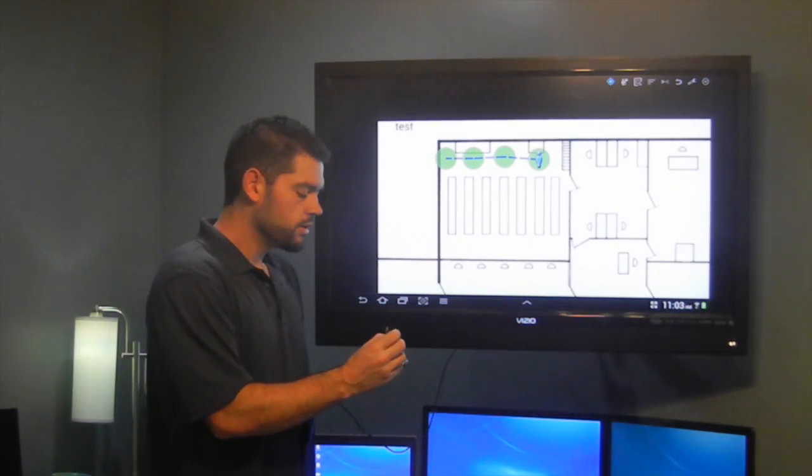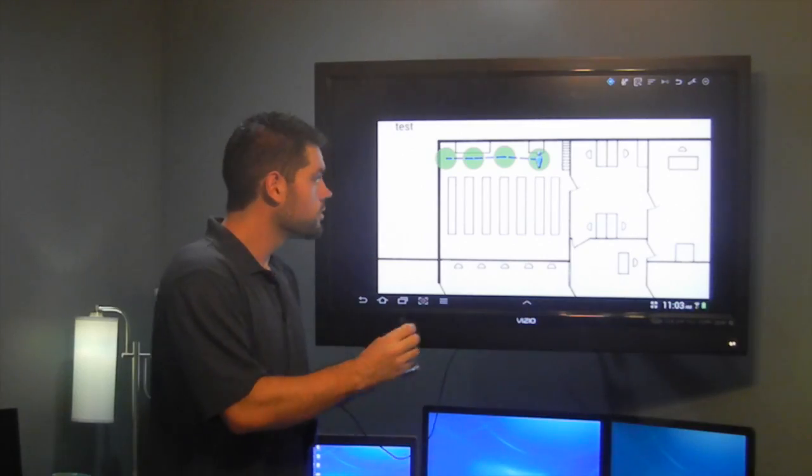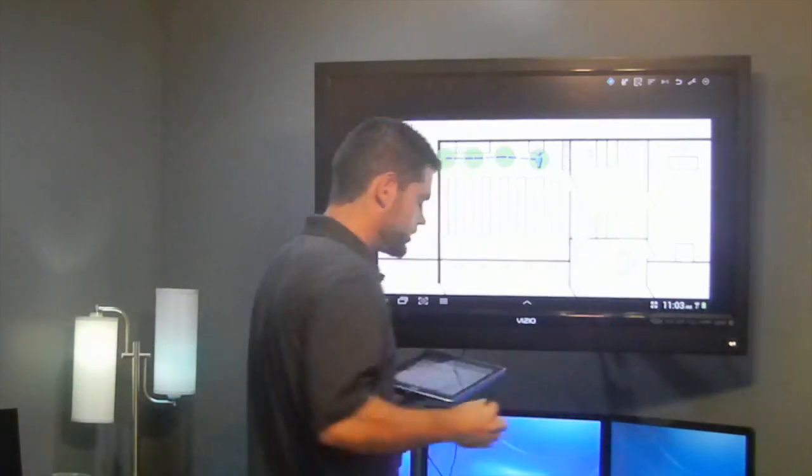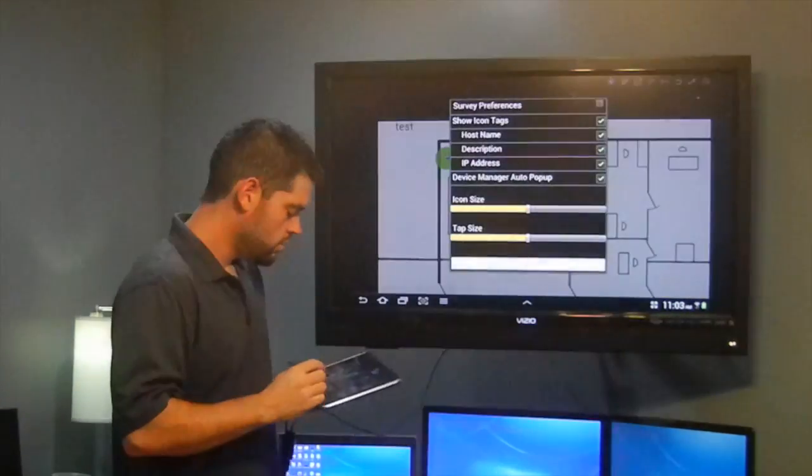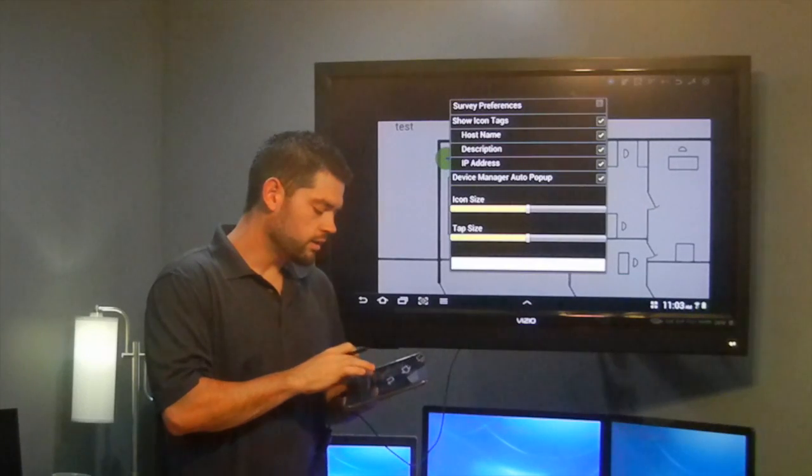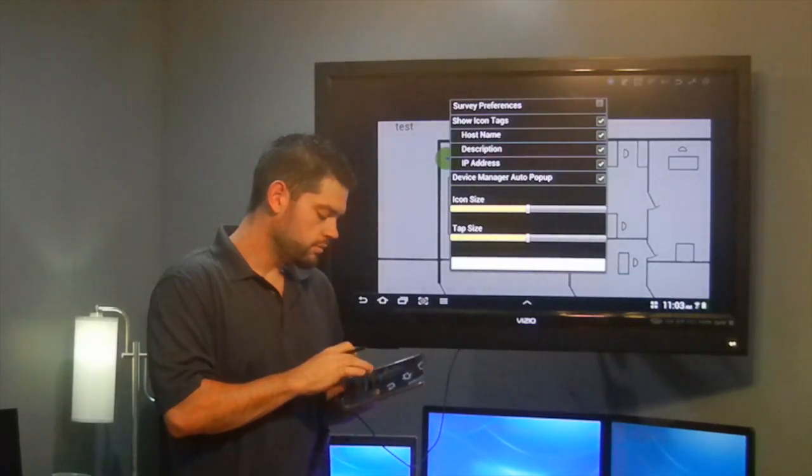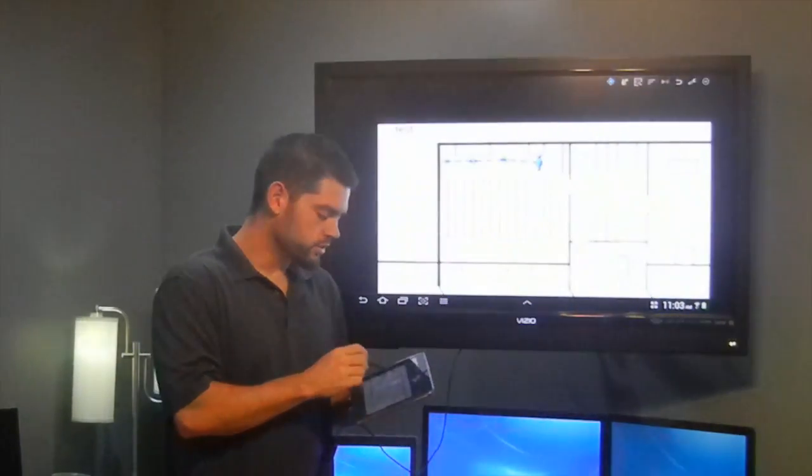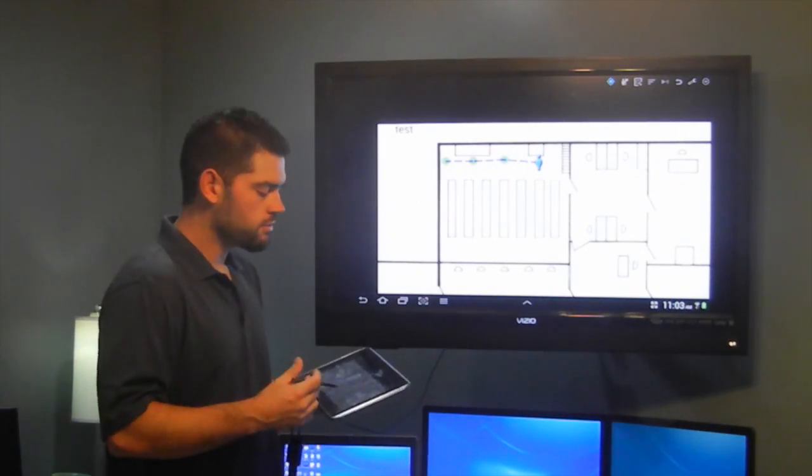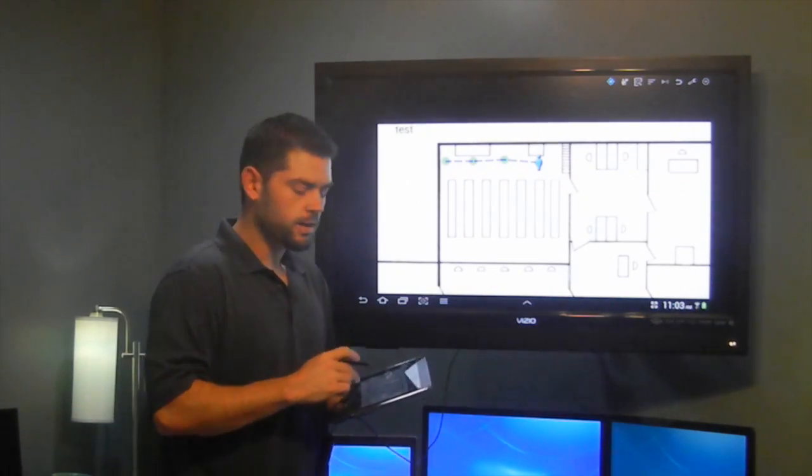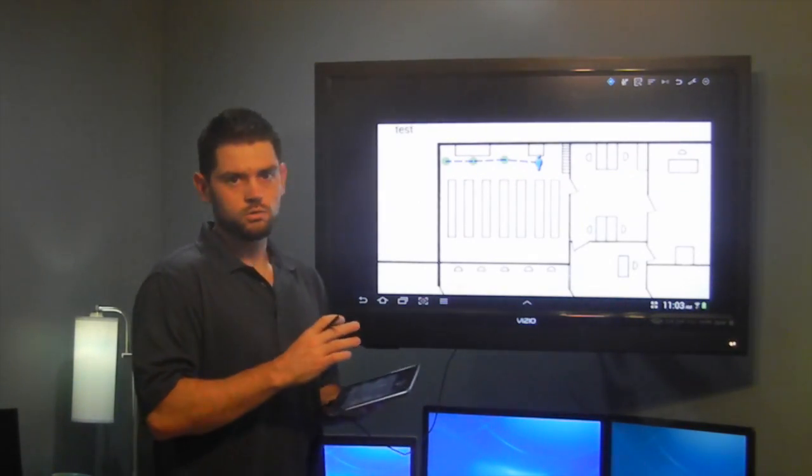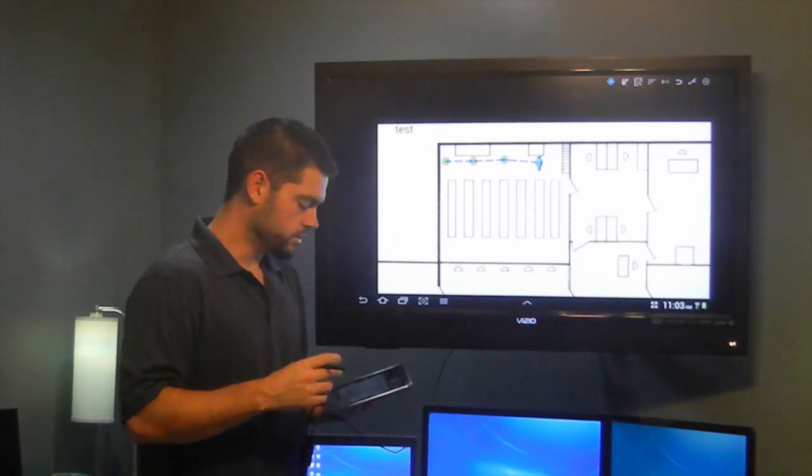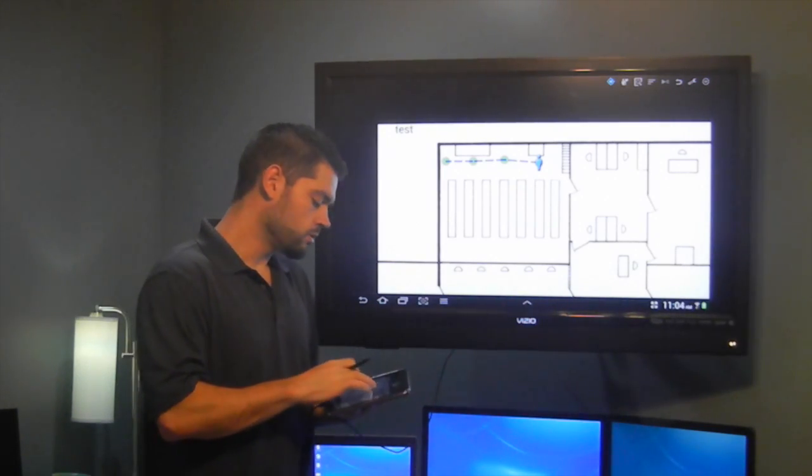I can also jump up here in the settings, right here with the little wrench. In here I can change my icon and tap size if I want them bigger or smaller. If I hit OK on that, you see how much smaller they are. That's nice if you have a real dense environment and you're trying to take a bunch of taps. You can end up with your circles just covering the area so much that you can't really see what you're doing. So it's nice to go back and make them smaller.